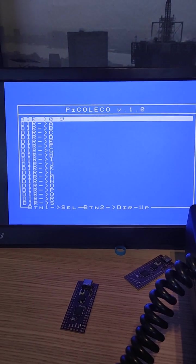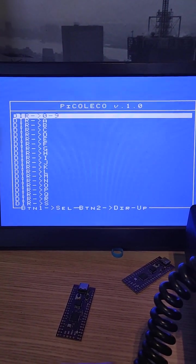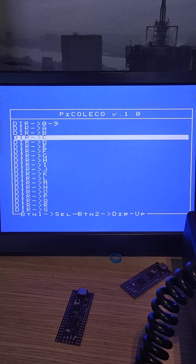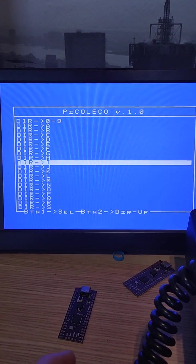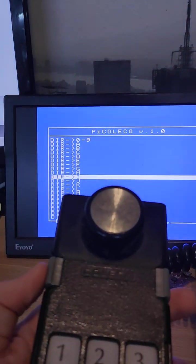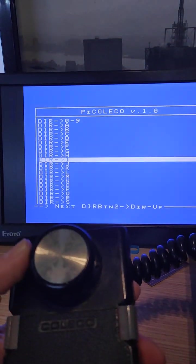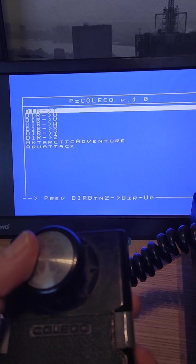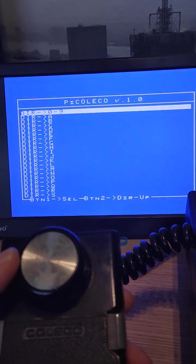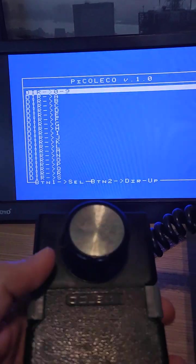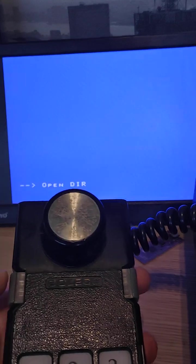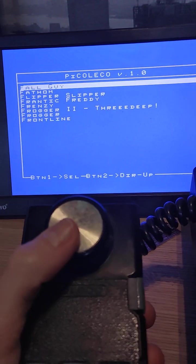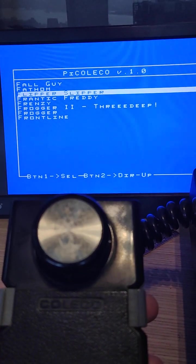You have the menu with the games to choose. You can move left and right to scroll the file list, and choose the file or directory with the fire button.